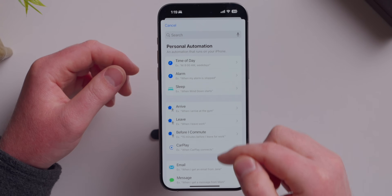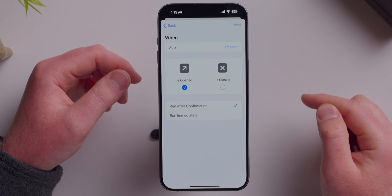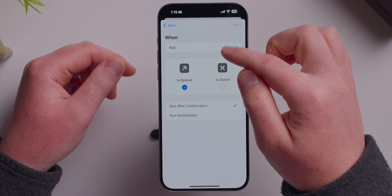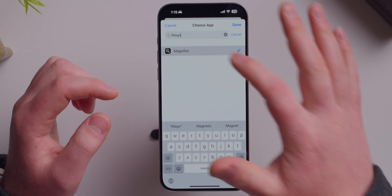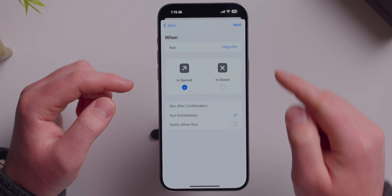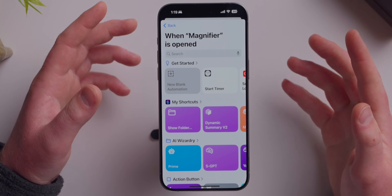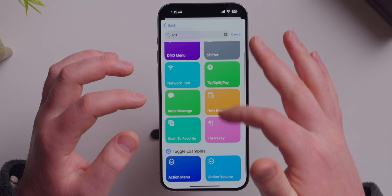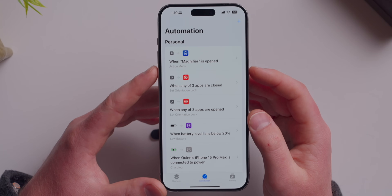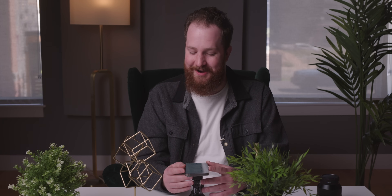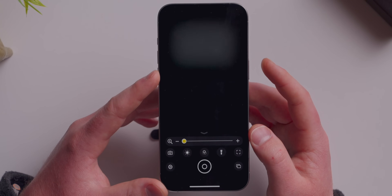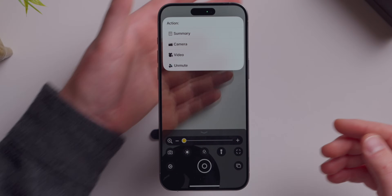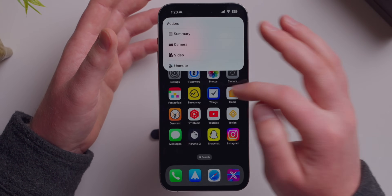When Magnifier is opened, we set it to run the Action Menu shortcut. So when I triple-click my sleep-wake button, it opens the Magnifier app, which then via automation opens the Action Menu shortcut. It is a little goofy because Magnifier is literally open in the background, but it's not a big deal. I recommend Back Tap for most people, but if Back Tap doesn't work because you have a case, this is a nice little workaround.